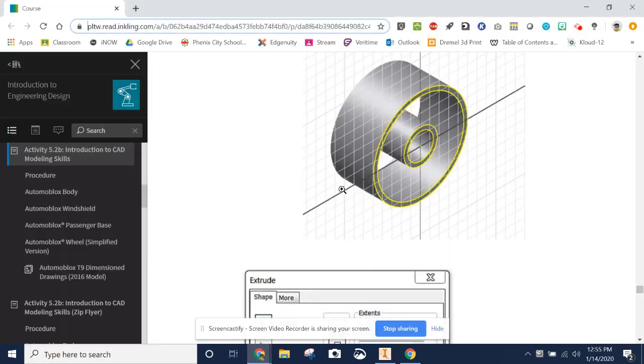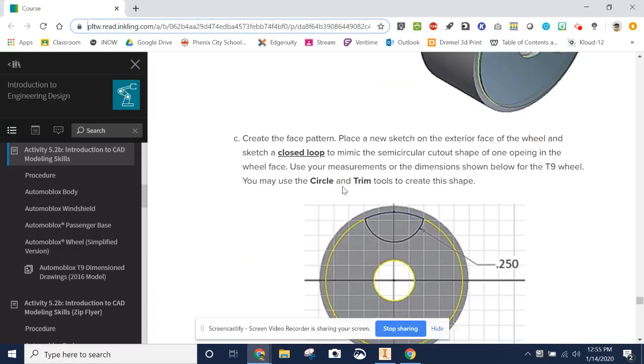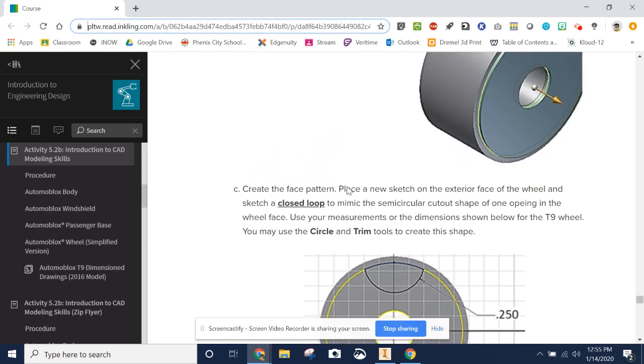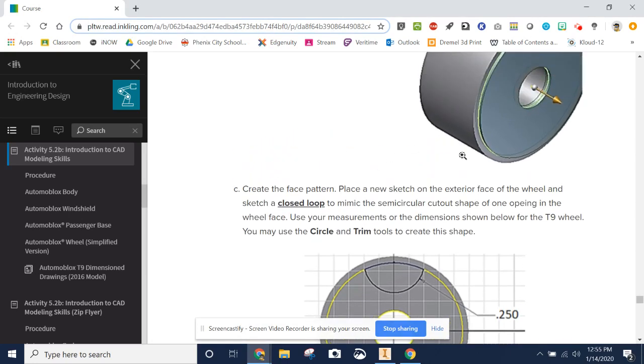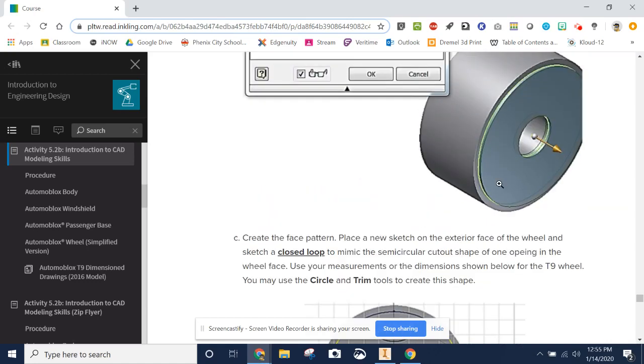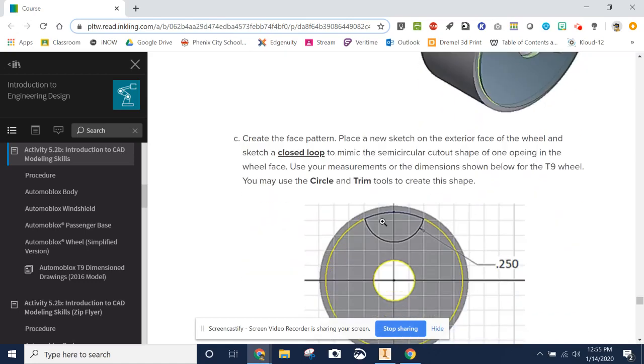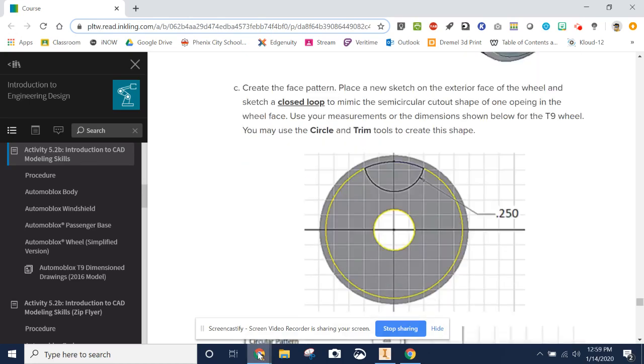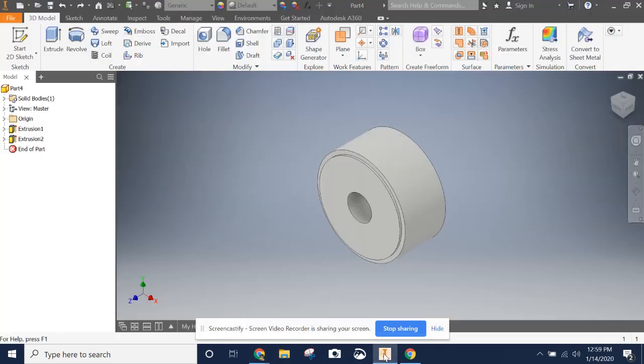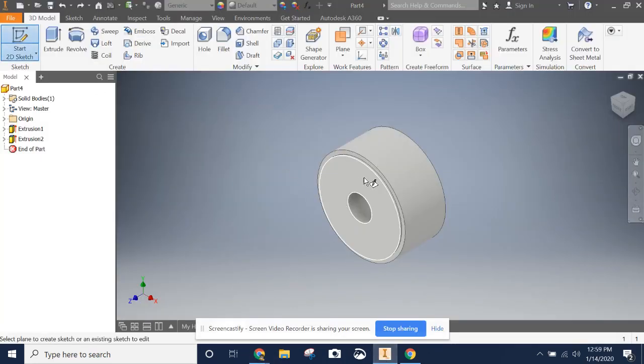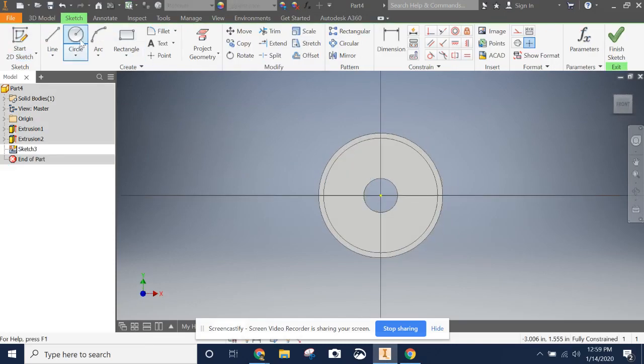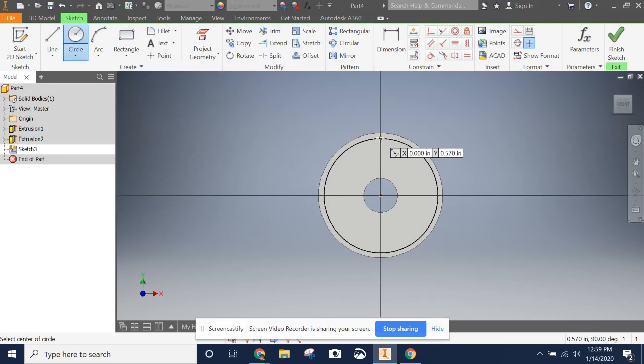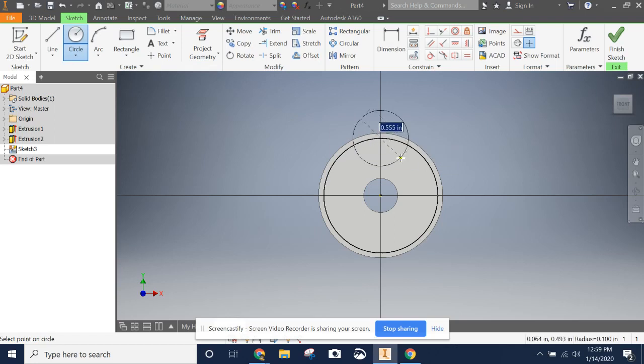So the next step, if you look at it here, is going to tell us to create the face pattern. So we're going to sketch a closed loop to mimic the semicircular cutout. We've got to sketch this circle right here. And it says to use the circle and trim tool. So let me show you how I do this. We're going to start a new sketch. We want to use a circle right here at the top. See where this intersection is and it snaps to it. It is going to be 0.250.